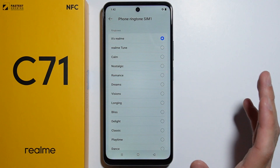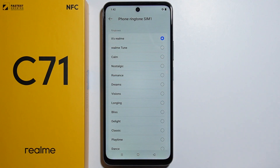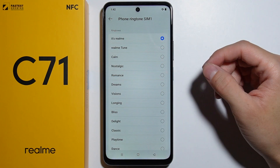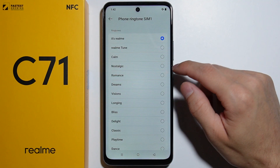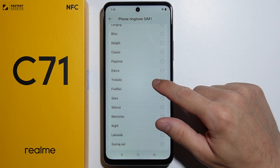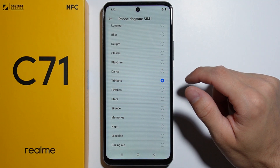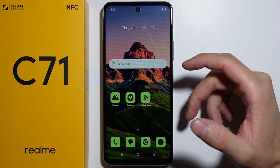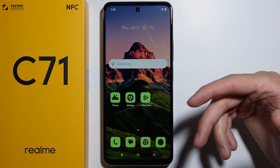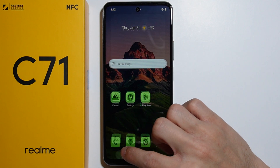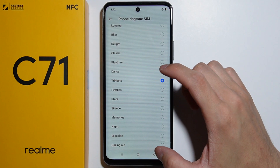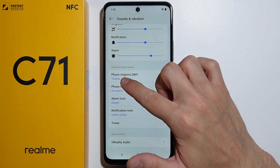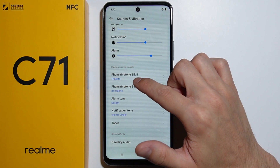Currently I have only SIM number 1, so I'd like to change the ringtone for SIM number 1. Now let's find a ringtone right here. Simply tap on this one and as you tap on a ringtone you will have the preview and it will also get instantly selected. So now as I go back, you can see that I now have this ringtone selected.